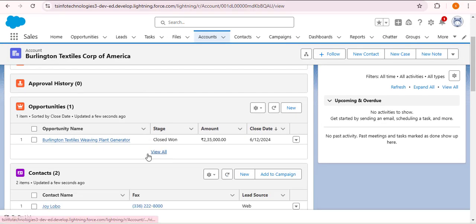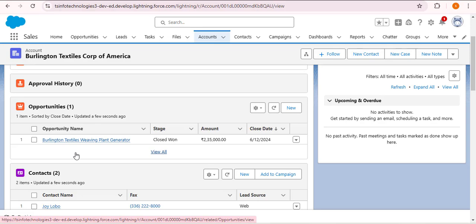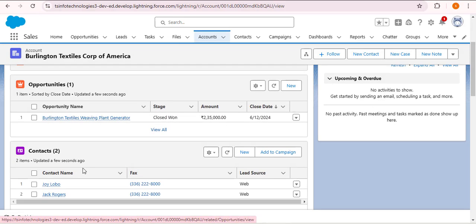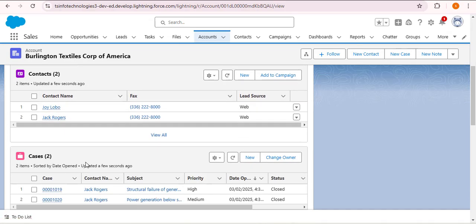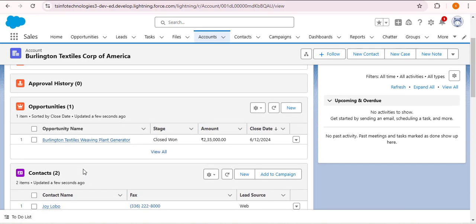Scrolling down, after enabling the Enhanced Related List, you can see Opportunities, Contacts, and Cases are now displaying with column headers — whereas before, without the enhanced list, they were displaying without columns. These are the uses of the related list in Salesforce.